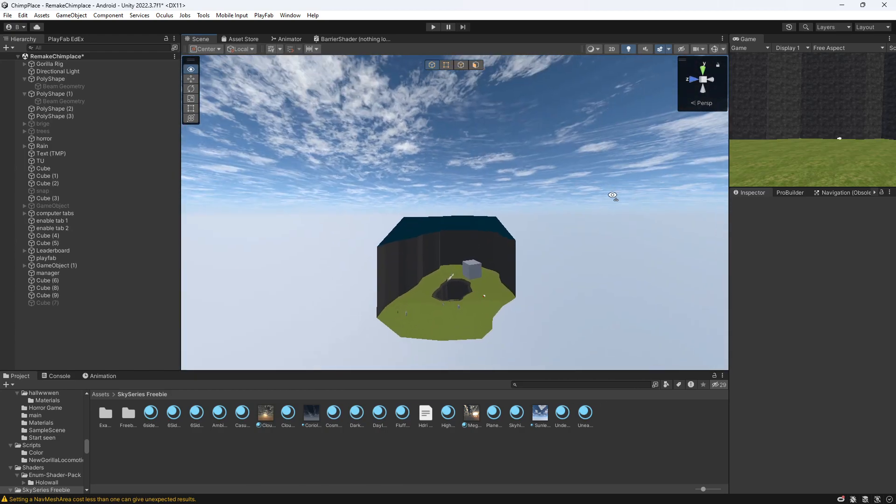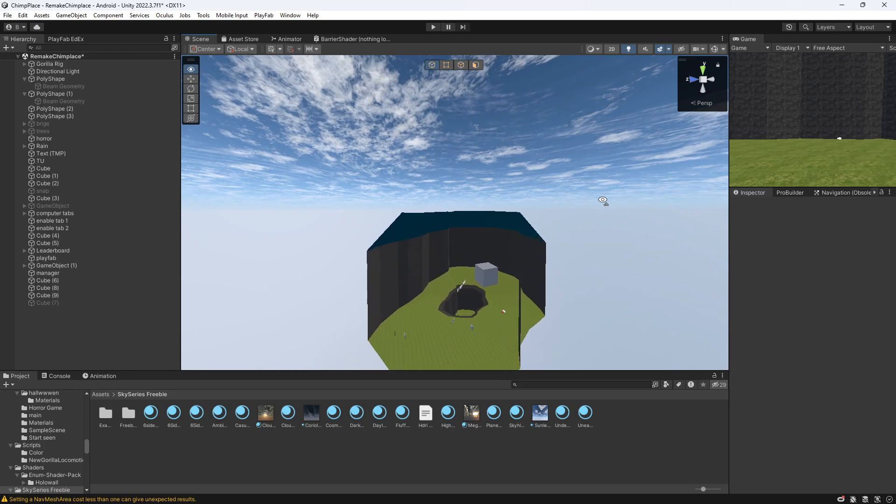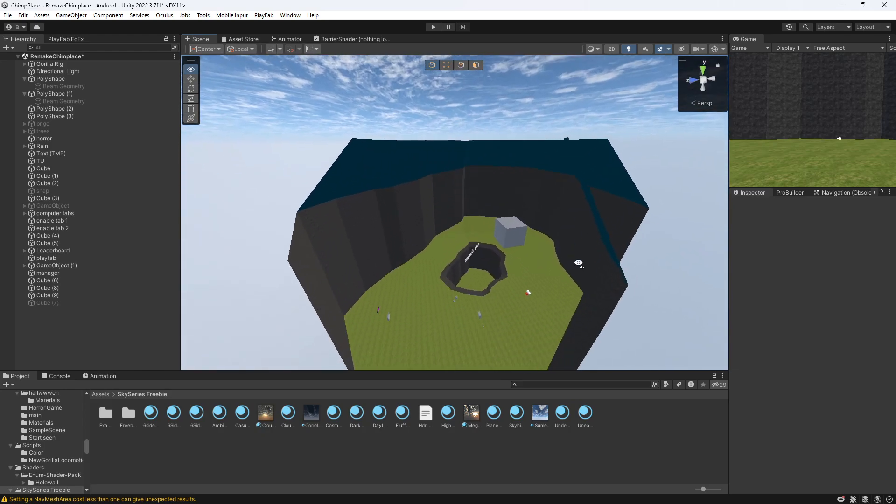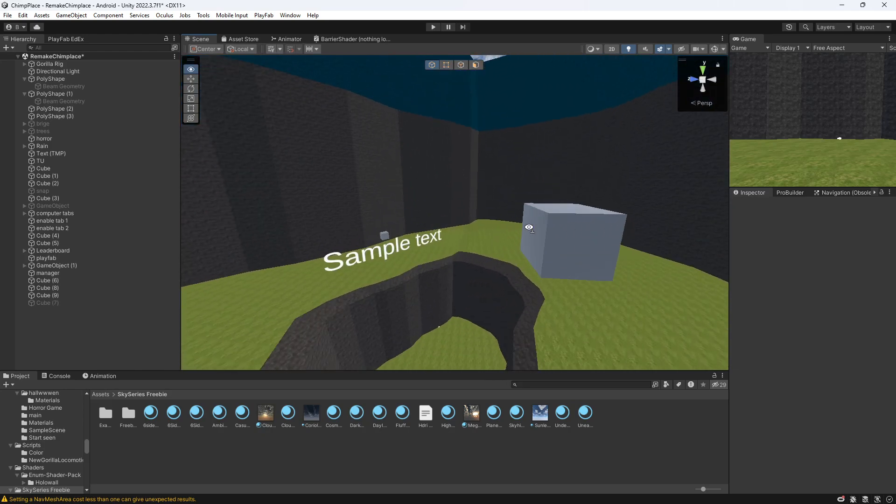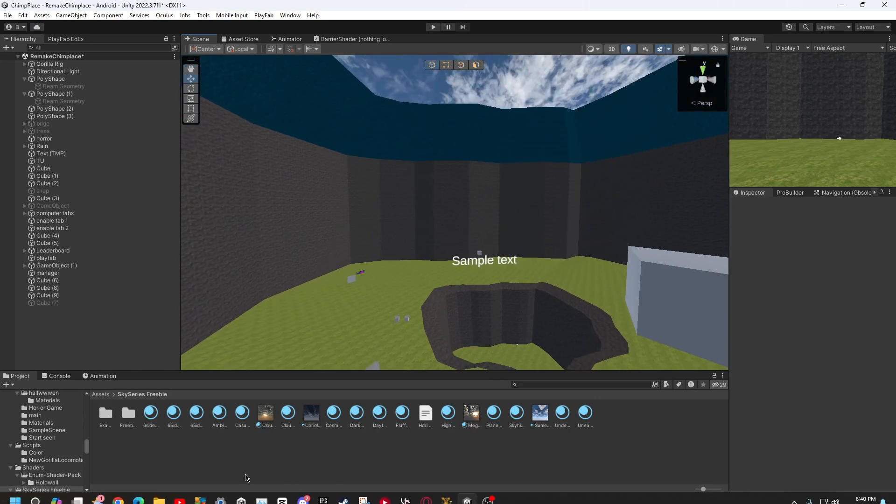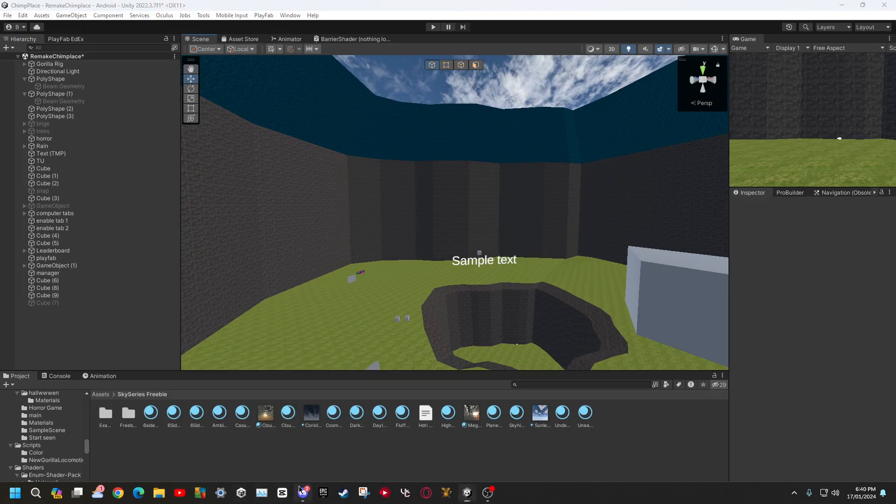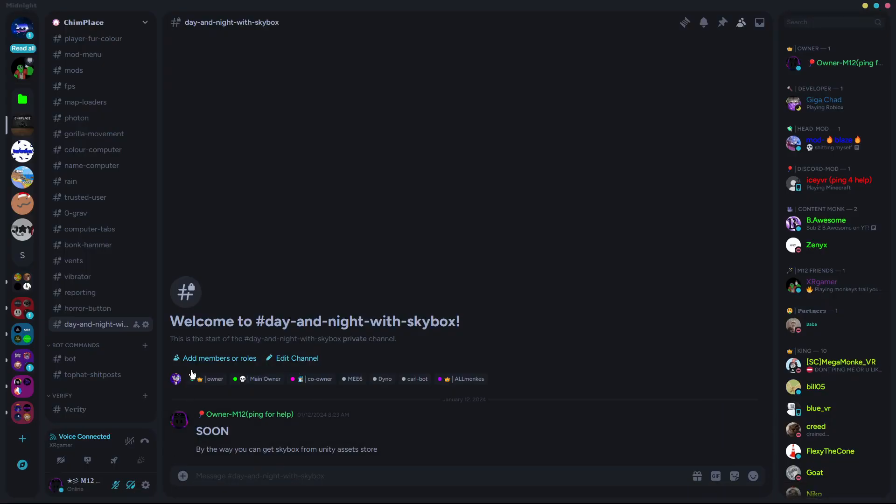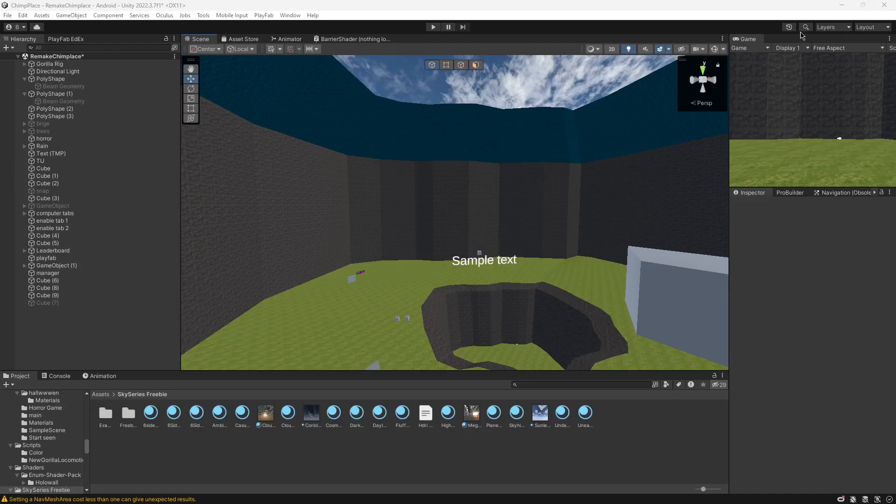If you want a skybox, you can go to the Unity Asset Store and just get some. Wait, first thing you need to do is go to my Discord to get the script. It'll be in there.